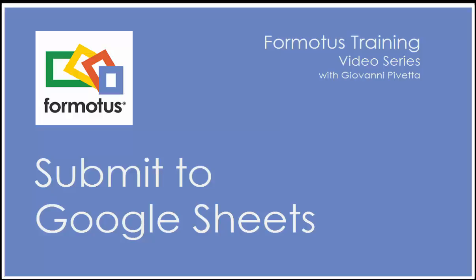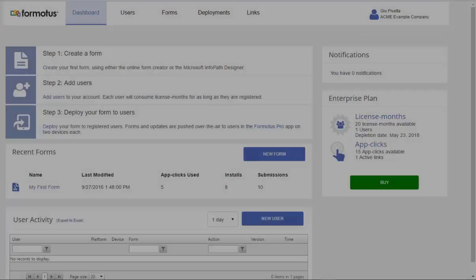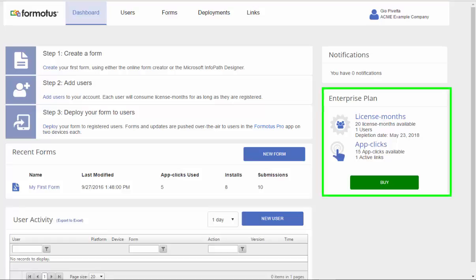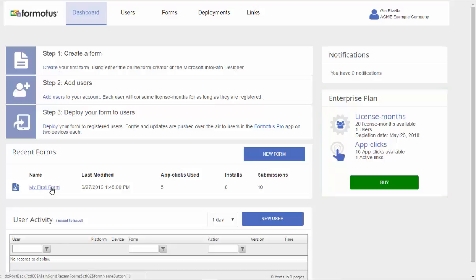Thanks for joining me. In this video, I'll be demonstrating how to submit to Google Sheets from your device using Formotus. In the previous video, I created a form using the Formotus Creator in a free trial, and now I have upgraded to an enterprise plan to access the full potential of Formotus.